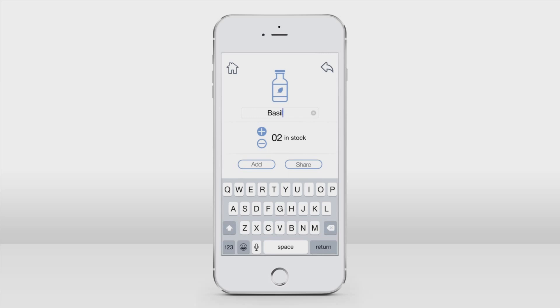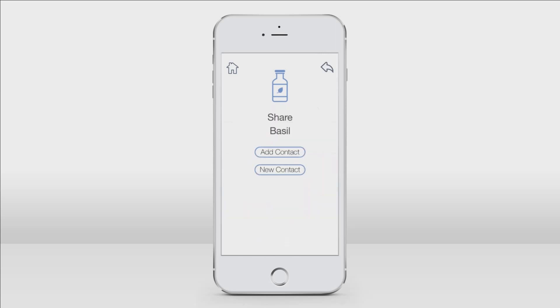Let's share one of the bottles of basil that I just added to my inventory. Just tap share and there will be a prompt for you to choose who you would like to share the oil with. You will have the option to share with someone new or with someone that you already shared oils with in the past.